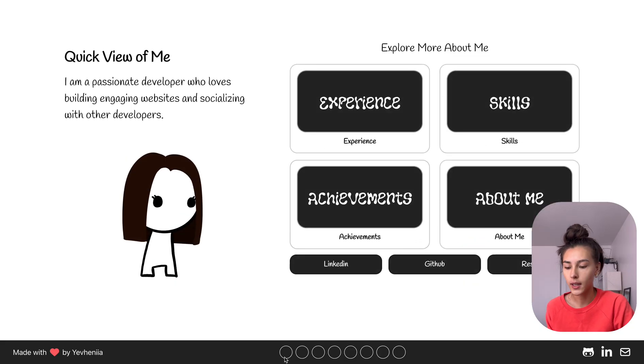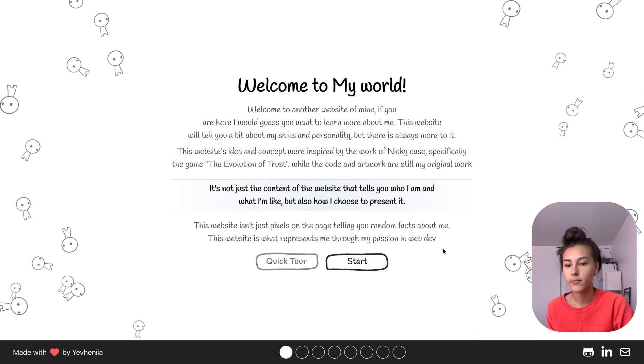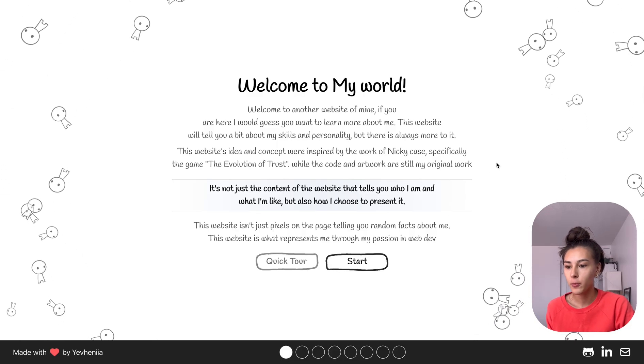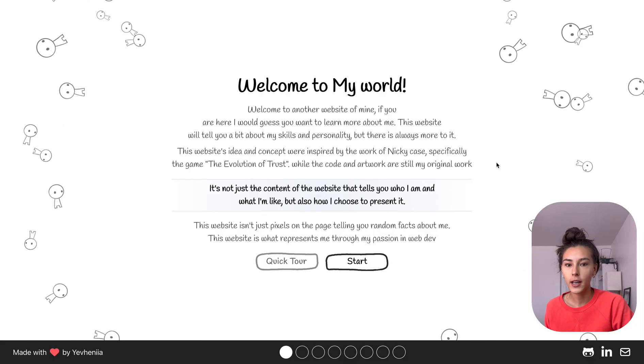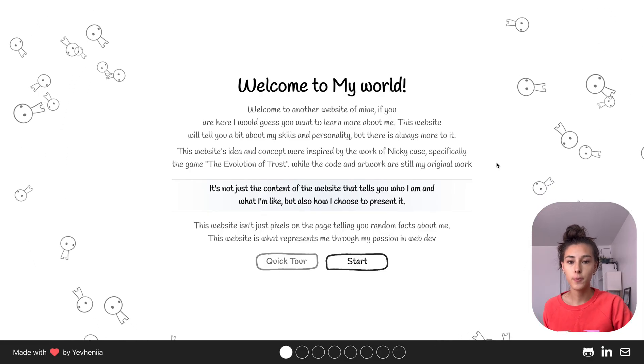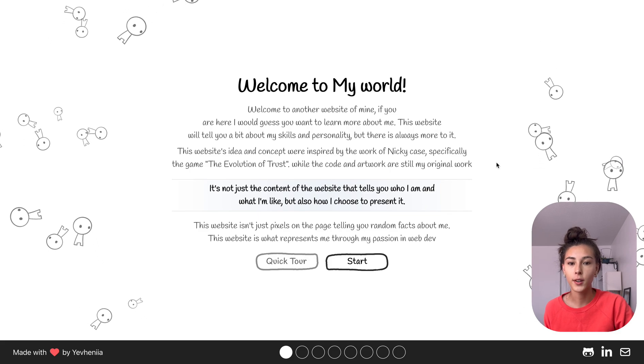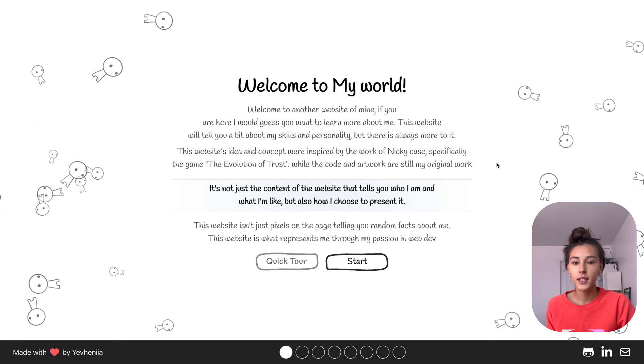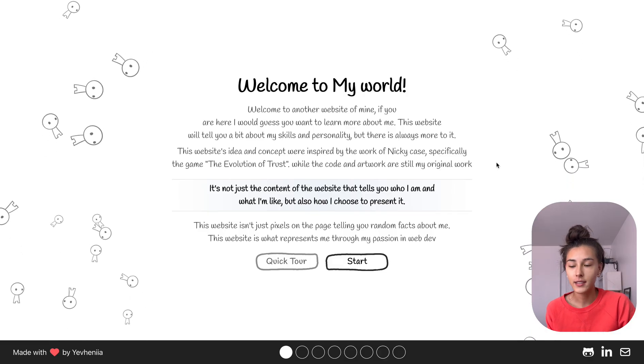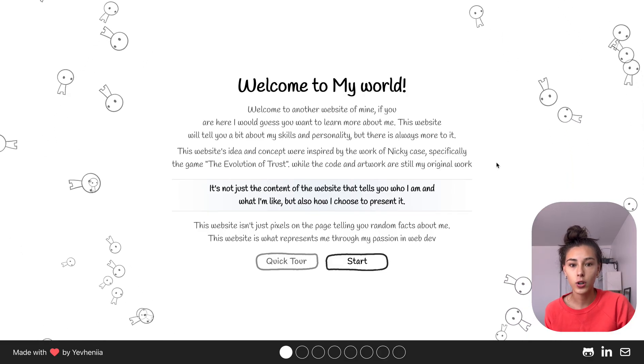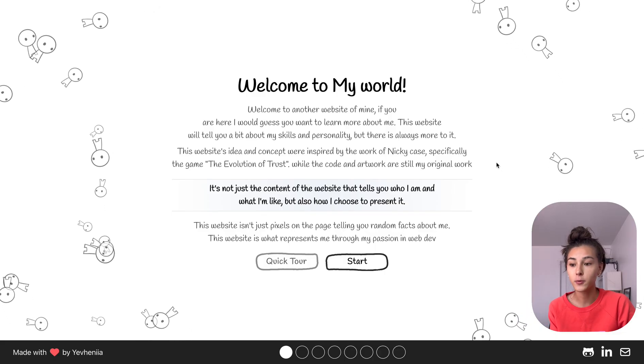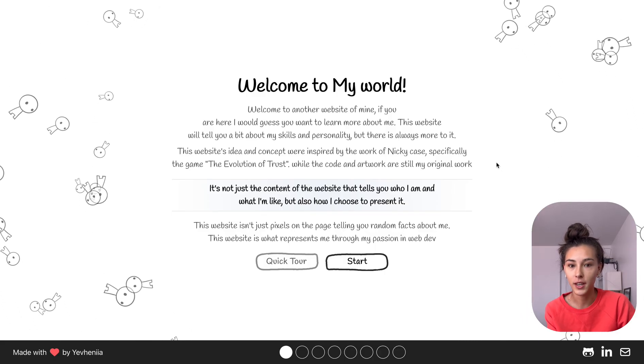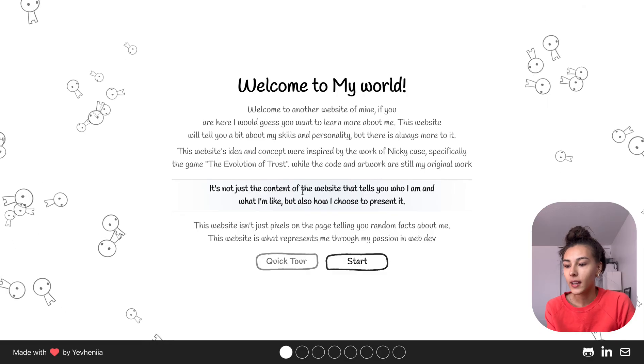How I came up with this website is that I believe that a portfolio website should not just represent you through words and content but also through what it is itself, because actions matter more than words. And the same thing is here, like an image or what you see, what I did, is matters more than just words on the page.